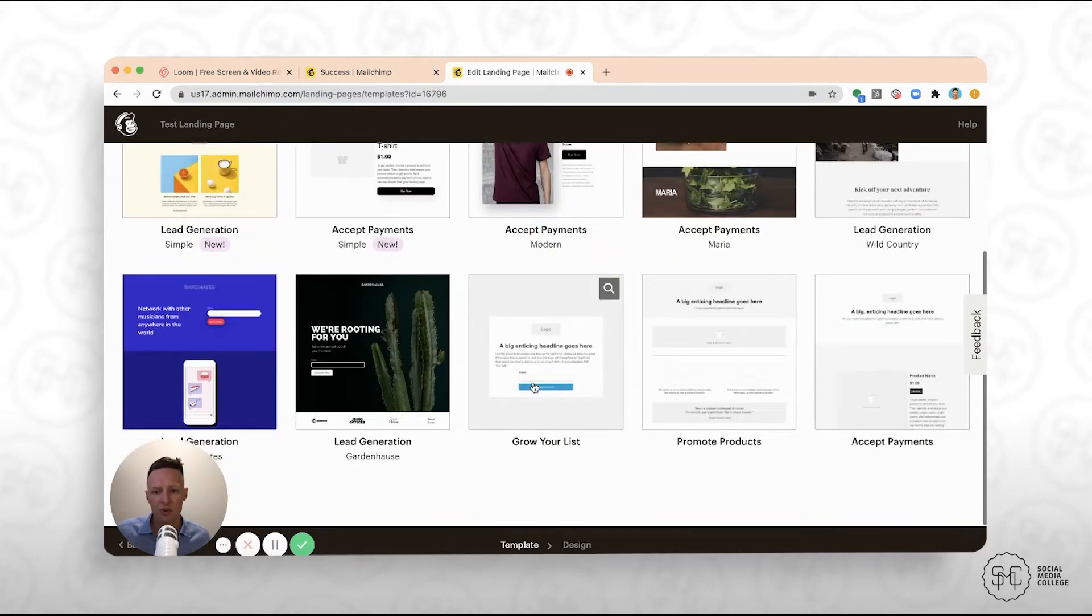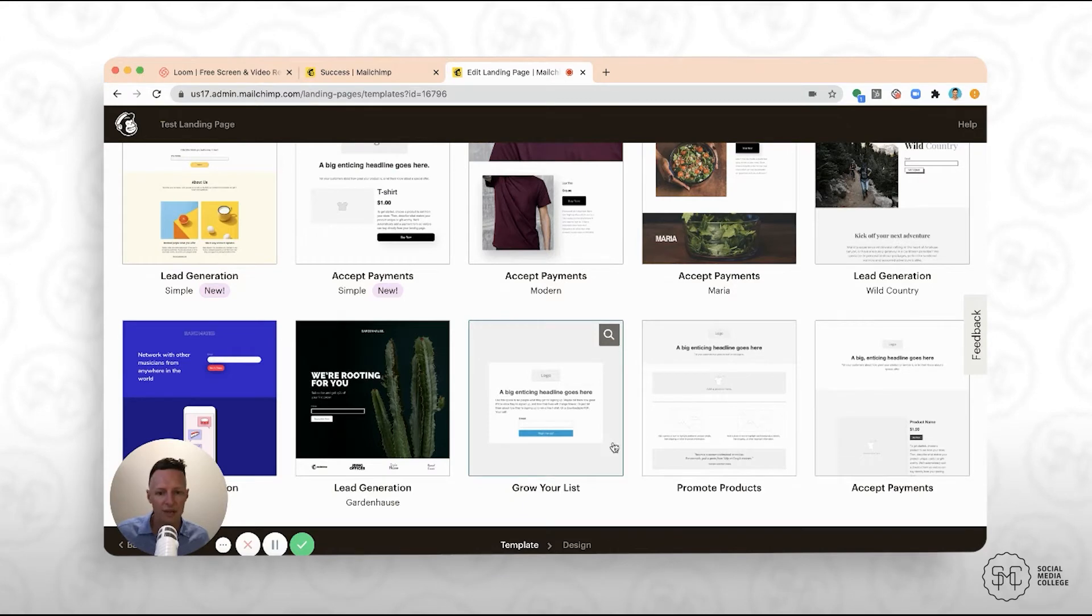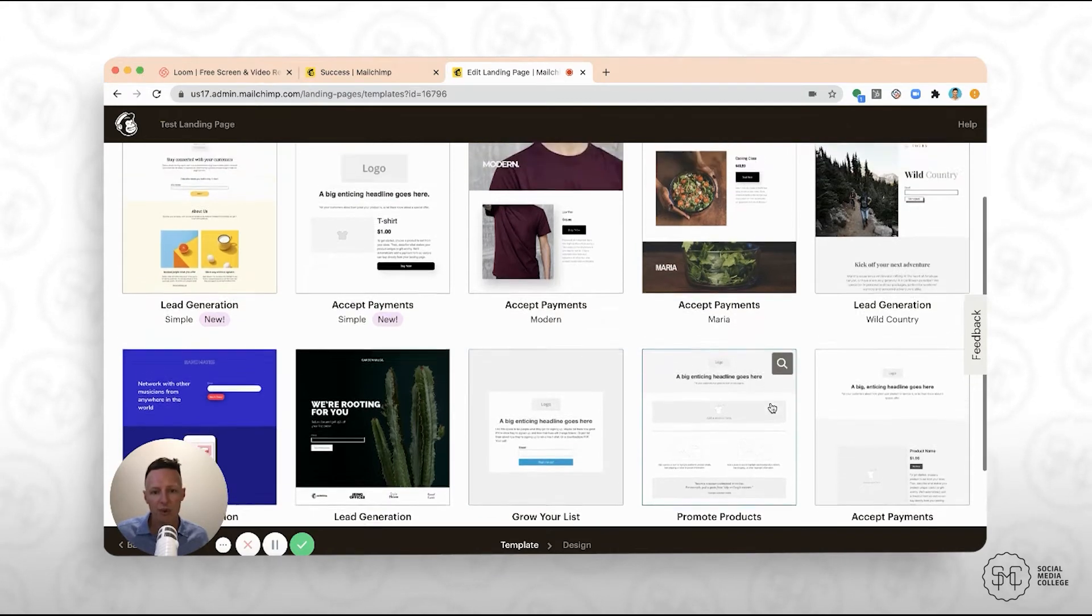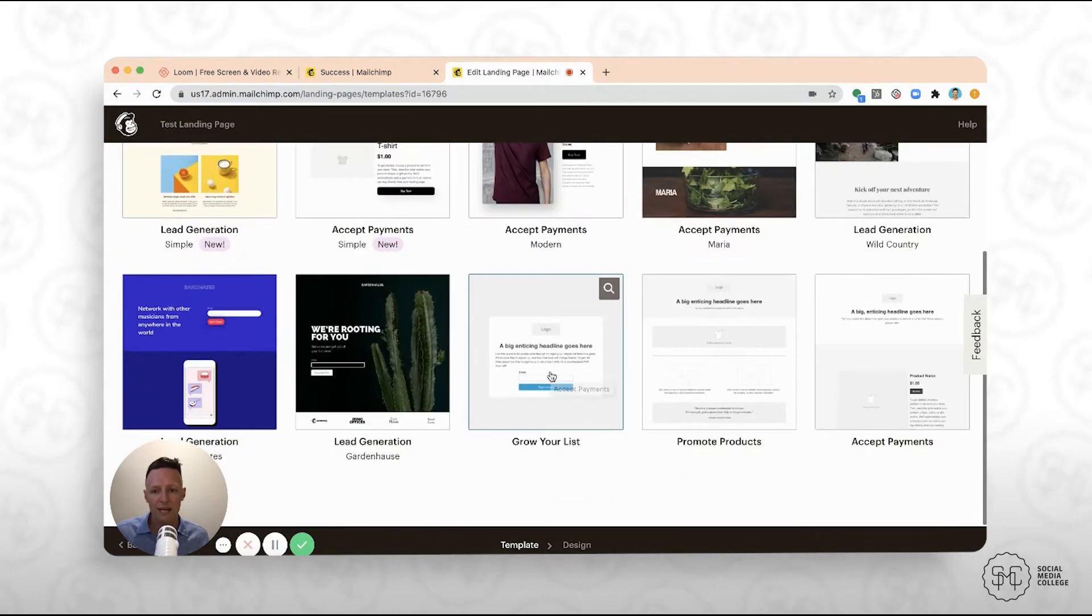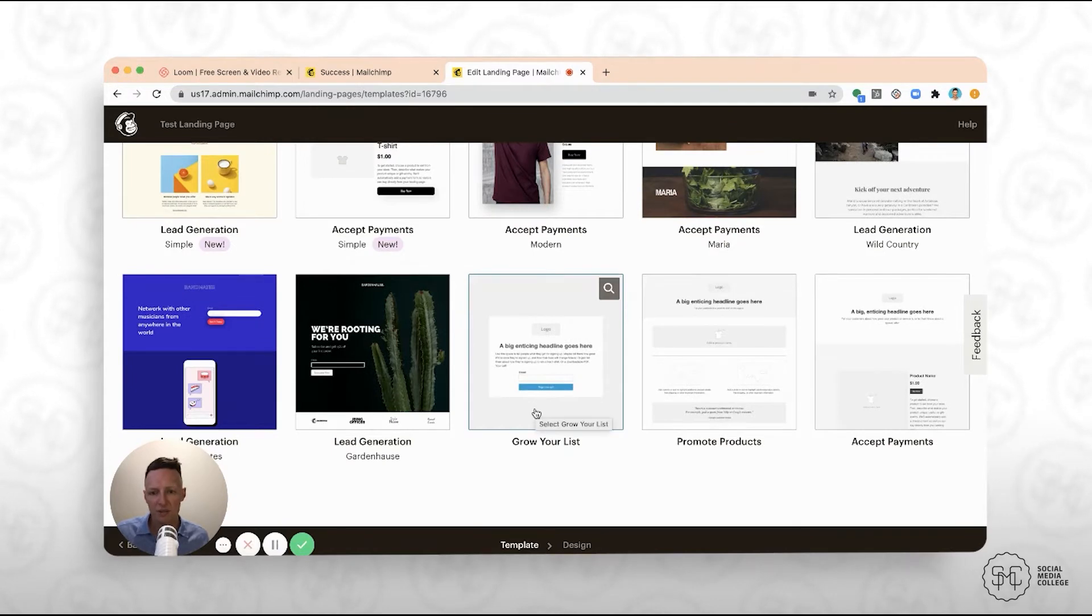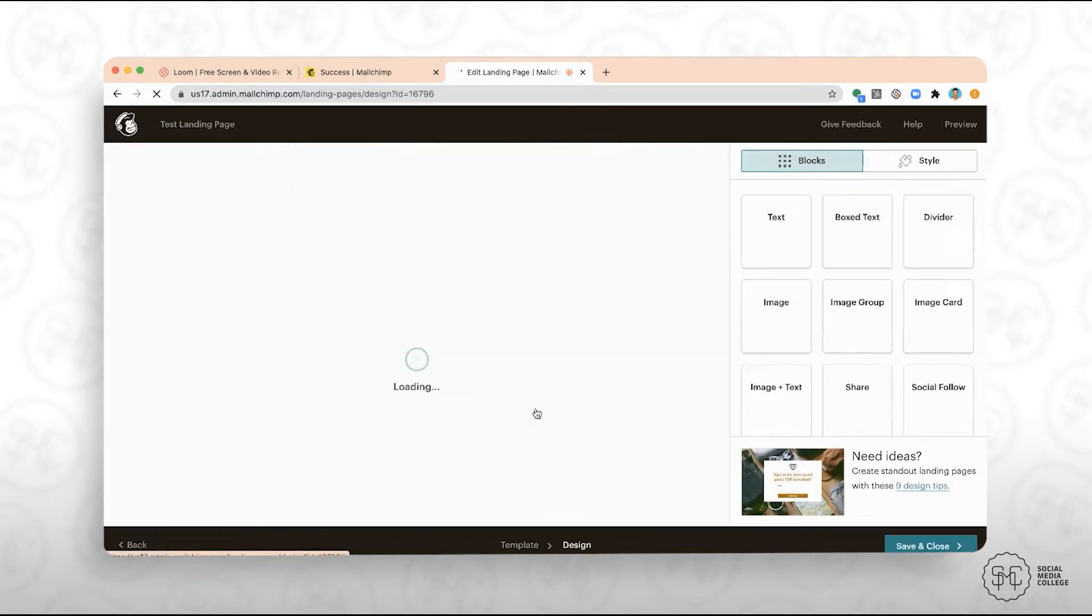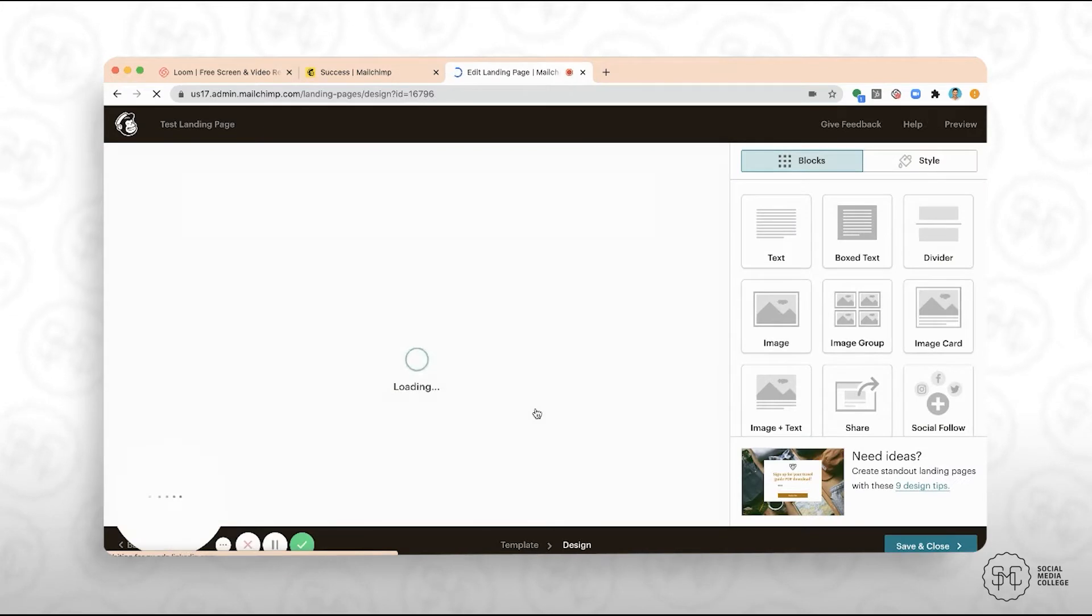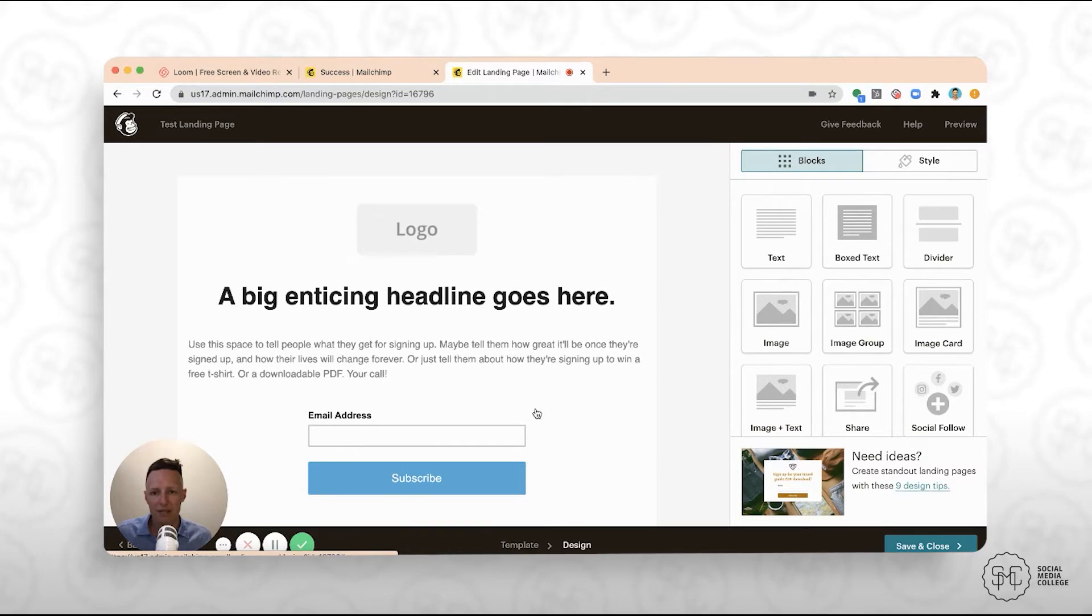But the good thing about all of these templates is they're very customizable and very easily customized as well. So you want to select the one that's most suited to you. If you're trying to grow your email list, there's a bunch here for lead generation, grow your email list, promote products. You can even accept payments, connect it through to Stripe. But in this case, I'm going to just select this one here, which is grow your list. Very simple template.